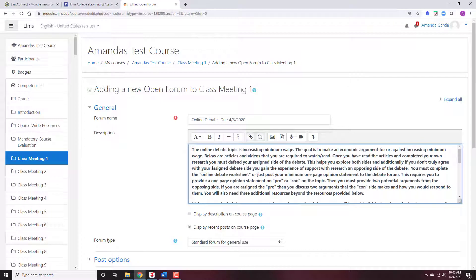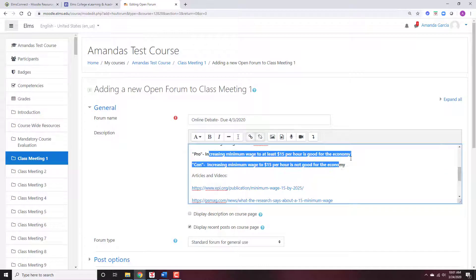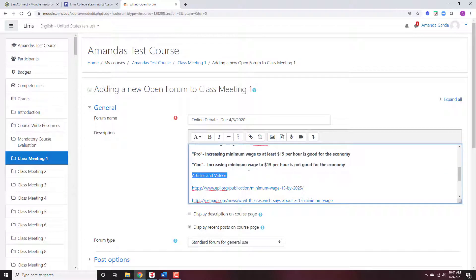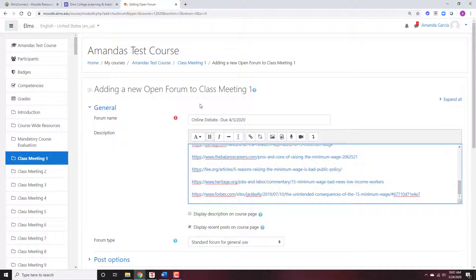This online debate topic in this class is going to be increasing minimum wage. The goal is to argue — make an economic argument for or against increasing minimum wage. They're going to be assigned to the pro or con side, then they have to give arguments for the opposing side. Pros of increasing minimum wage to at least $15 an hour — it's good for the economy — or no, increasing minimum wage is not good for the economy. Then I assign them the videos and articles to read.